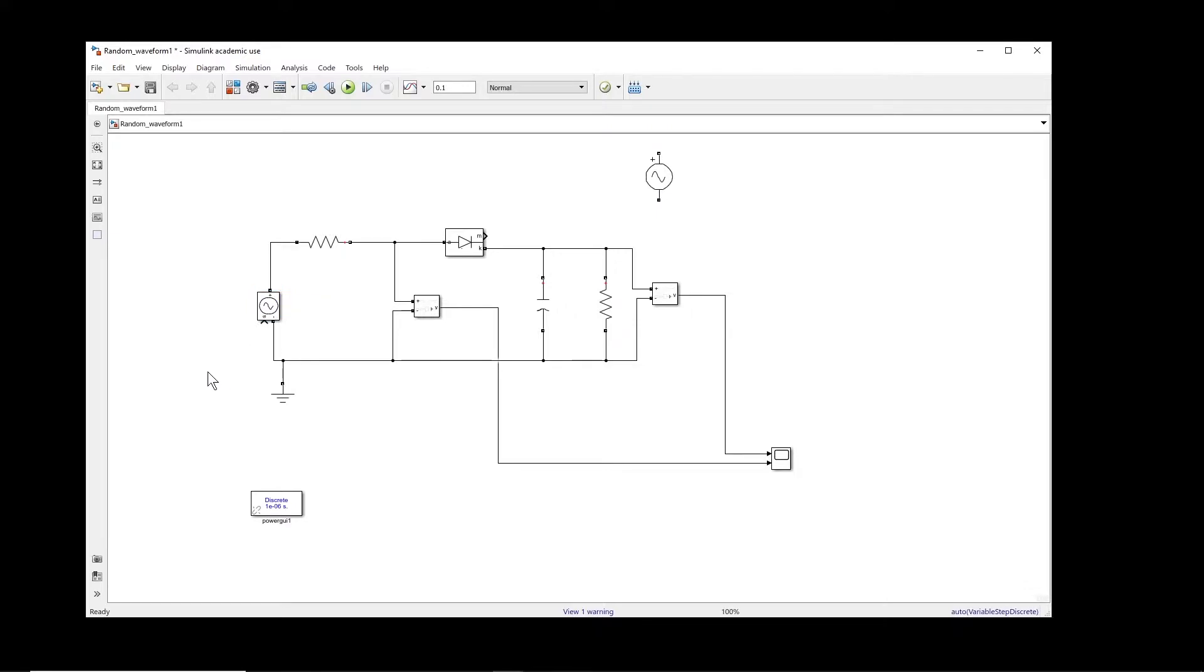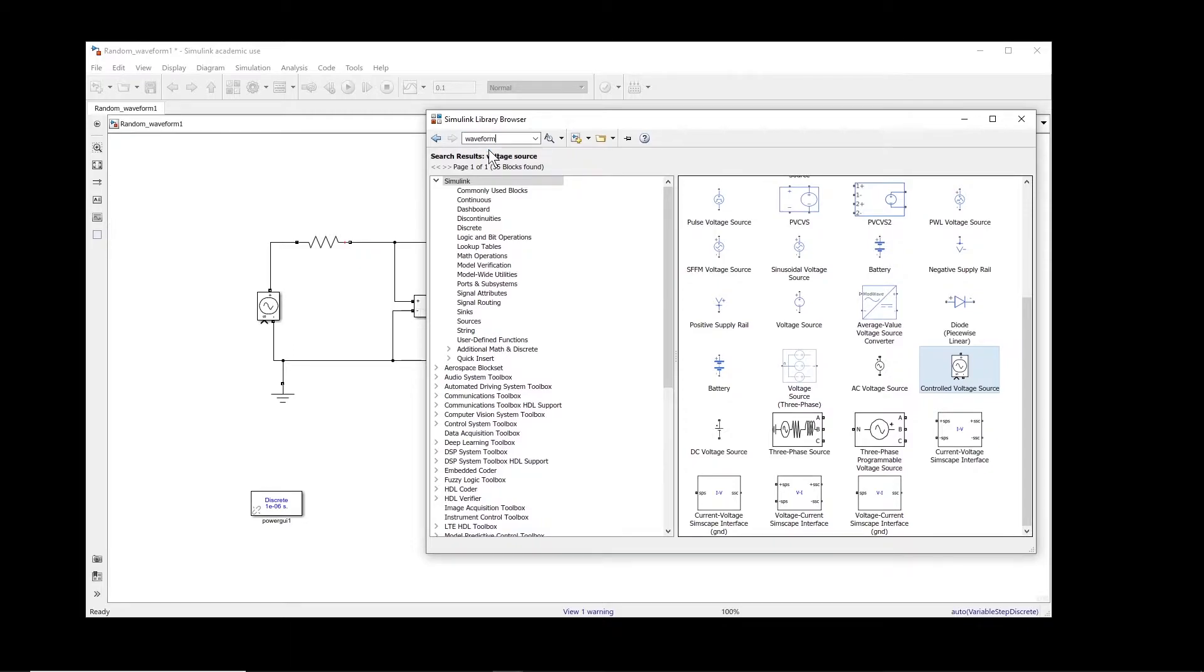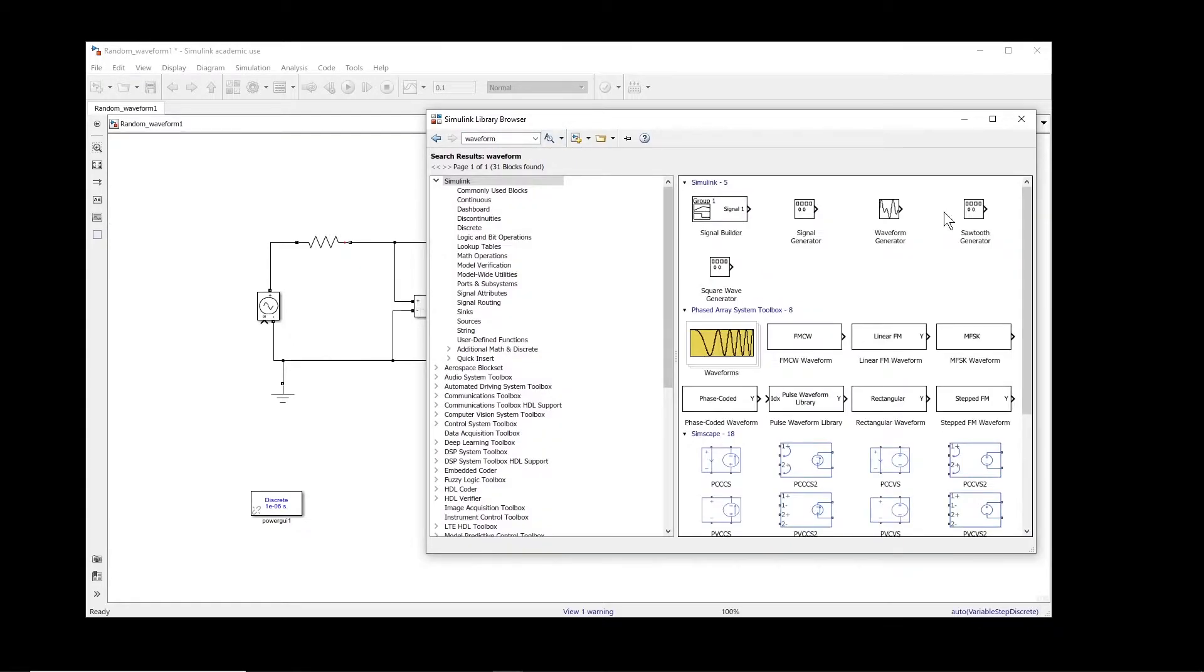All right, so now we have the controlled voltage source. The question is we have to apply the waveform to this controlled voltage source to control it, and then we will be able to do the simulation. Okay, let us search for the term waveform.